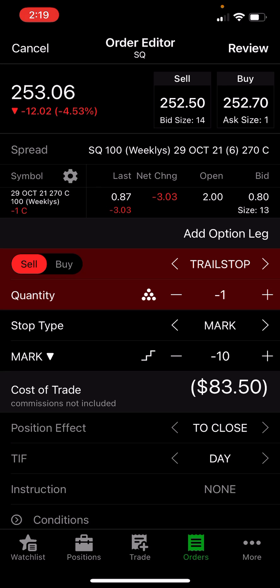So that means once $93.50 is met in market contract value, our new trail stop is now set at $83.50, and it will not change until an extra $10 is added in value to $103.50 — then it'll go up to $93.50 for our new trail stop. I hope this makes sense. If it doesn't, shoot any one of the admin or support members a DM, or feel free to ask in chat.